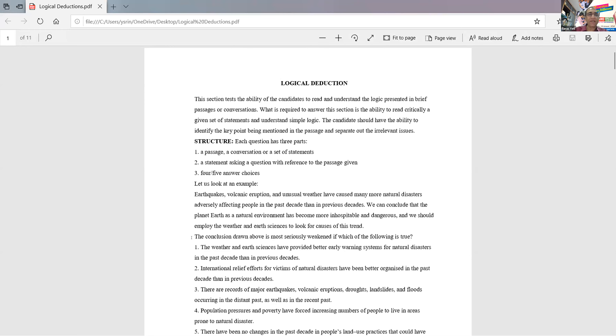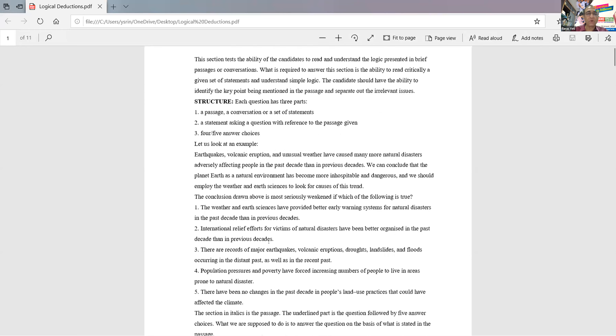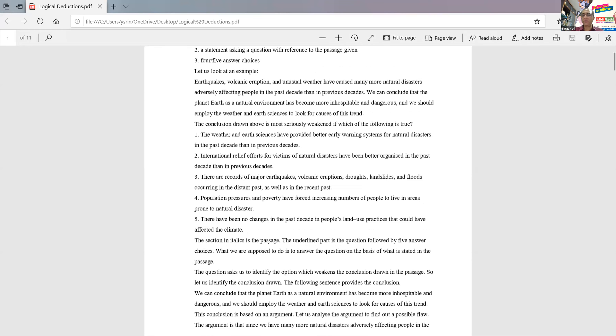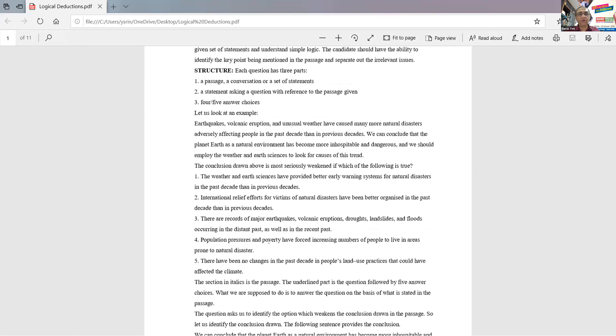Today what we're going to do is we want to see how a logical deduction question looks like.